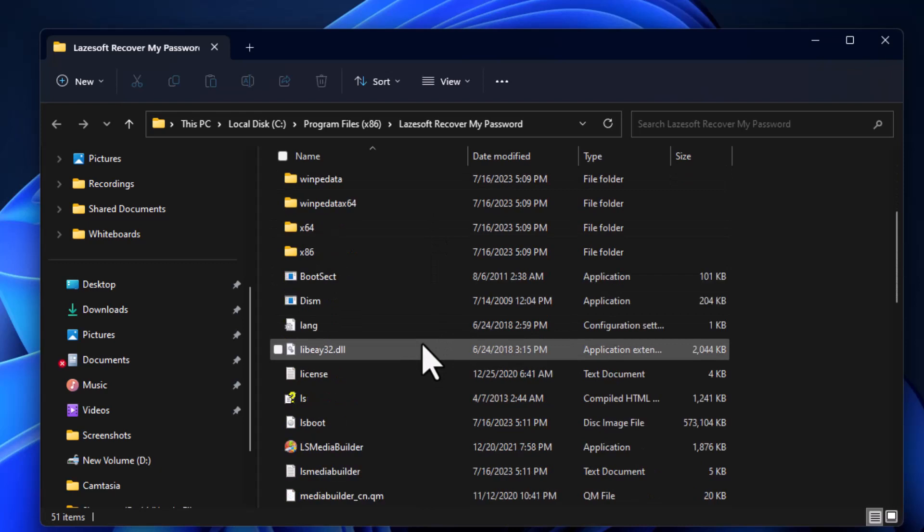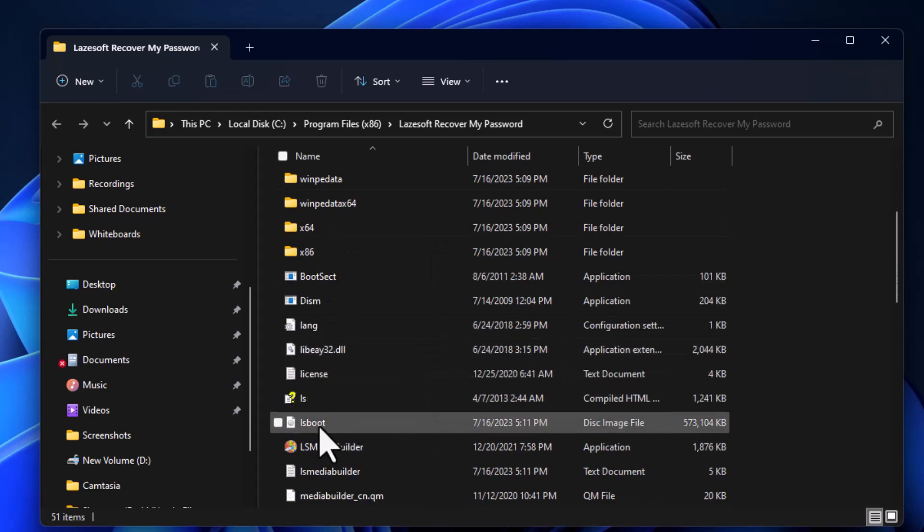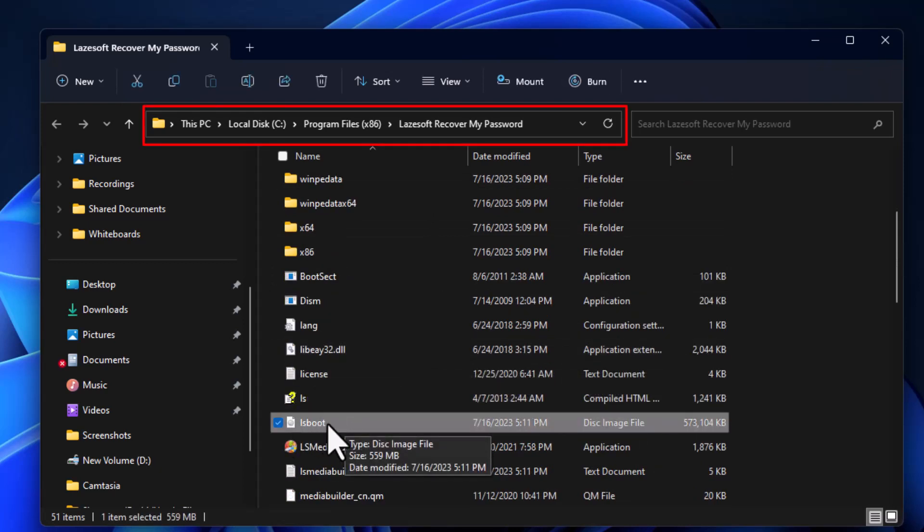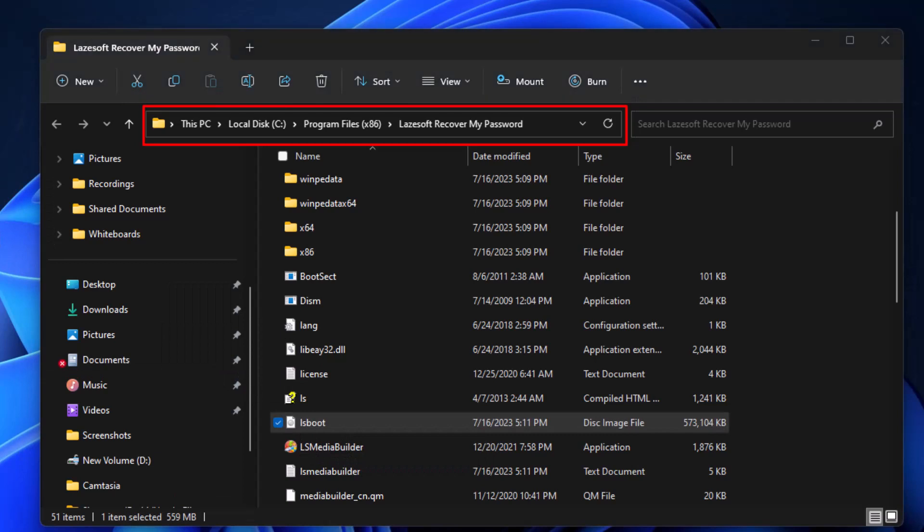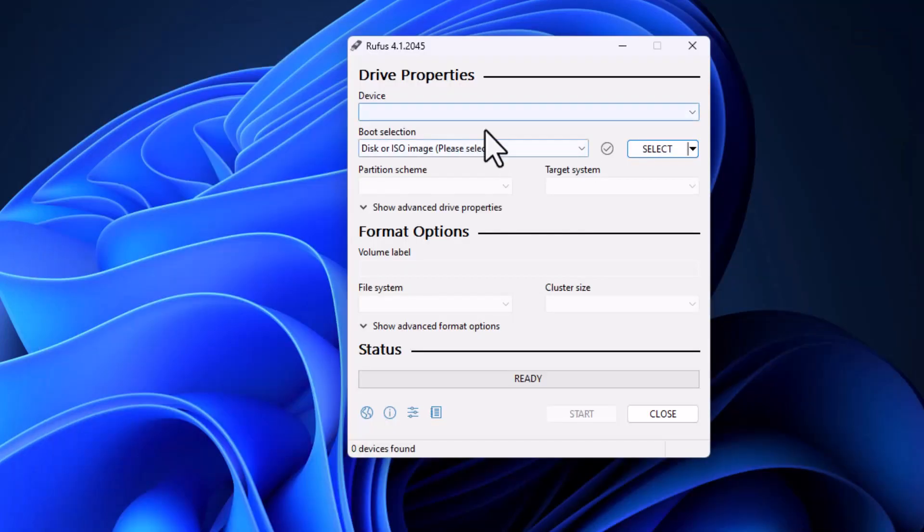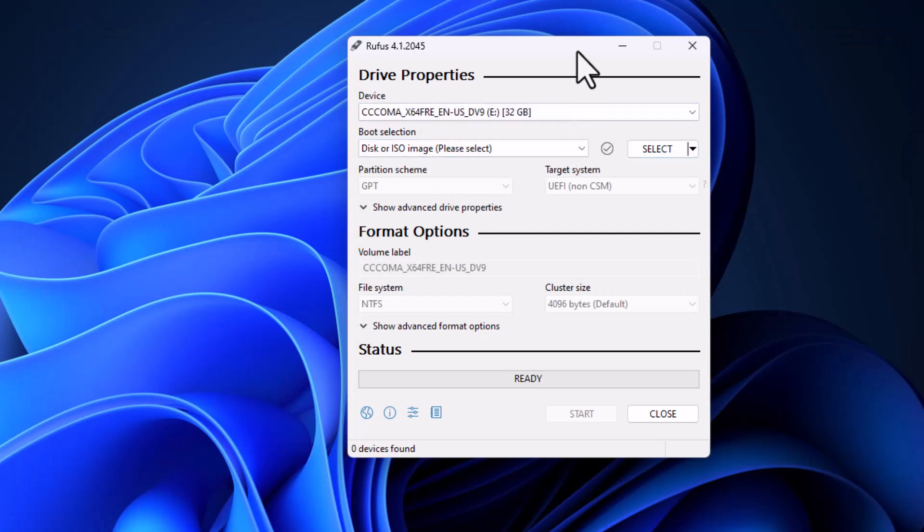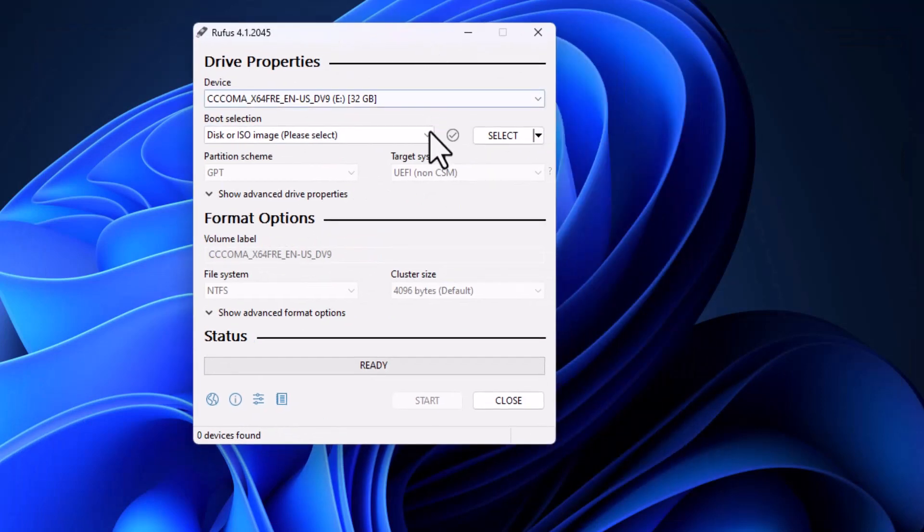If you scroll down, you'll see a file called LS Boot. You can copy it or just leave it as is. Now let's open Rufus software. I'm connecting the flash memory - it detected.